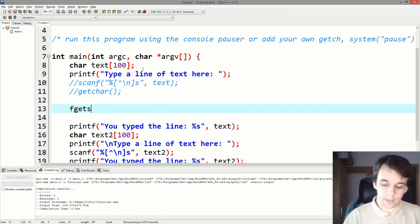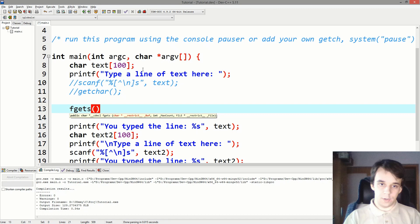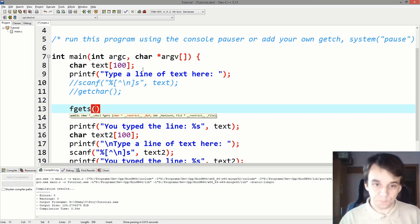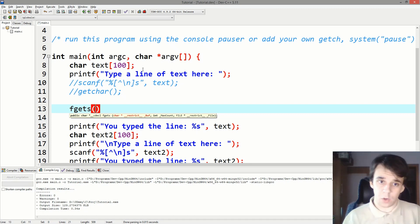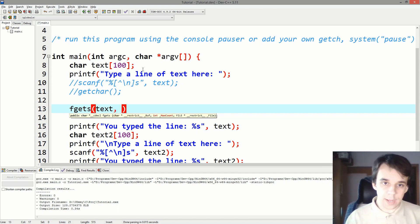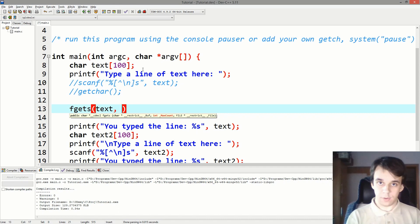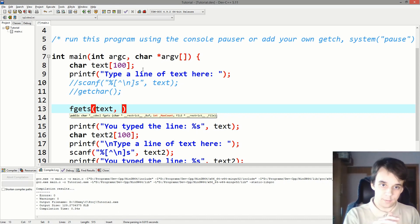So fgets, and this function takes in three parameters. First is where you want to put the string you want to read, that is text. Next is how many characters you put in that text.